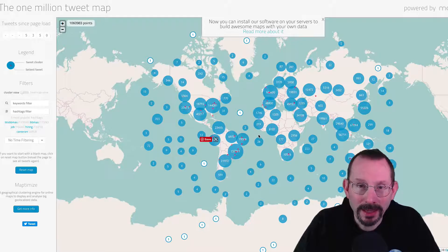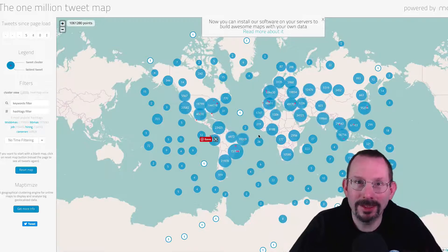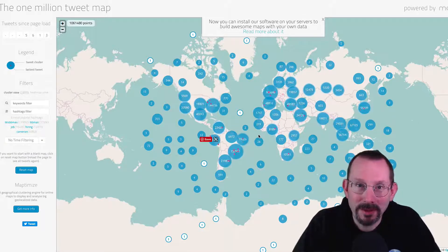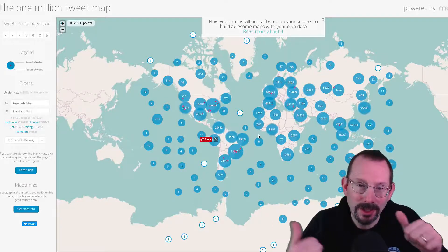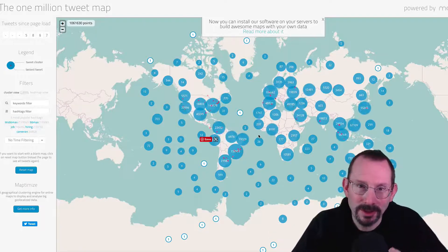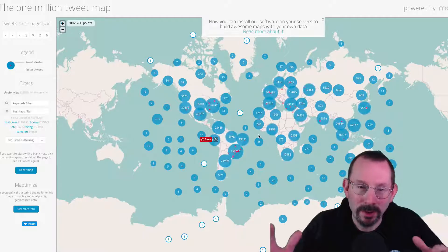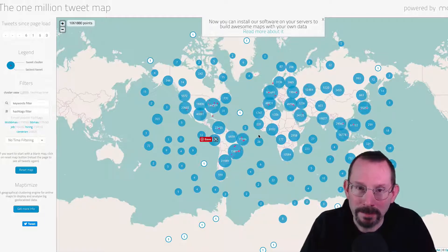It keeps only the last 1 million tweets. Each second, about 50 new tweets are added, and 50 oldest tweets are removed to keep the same number of tweets on the map.